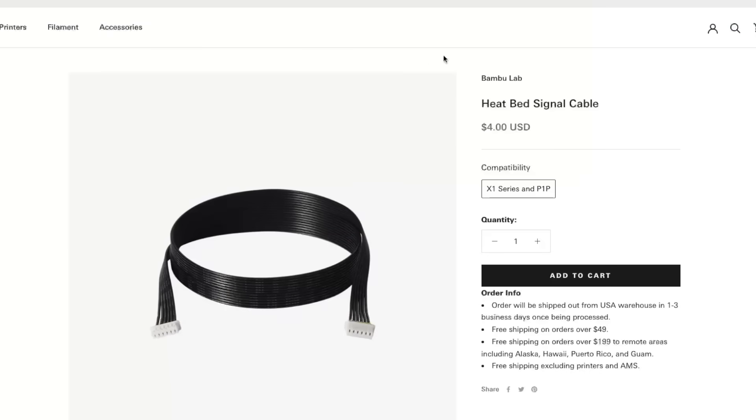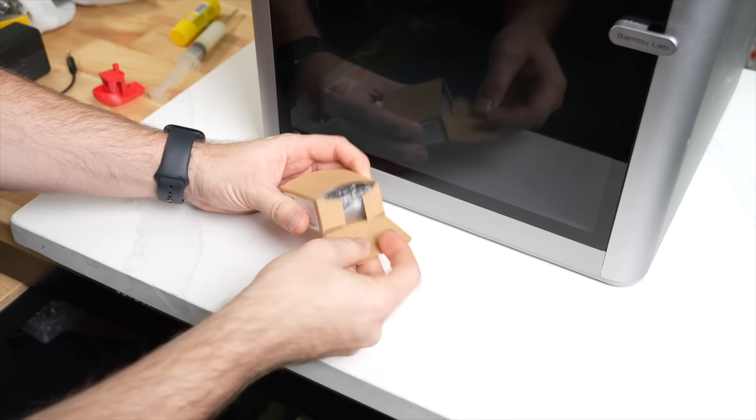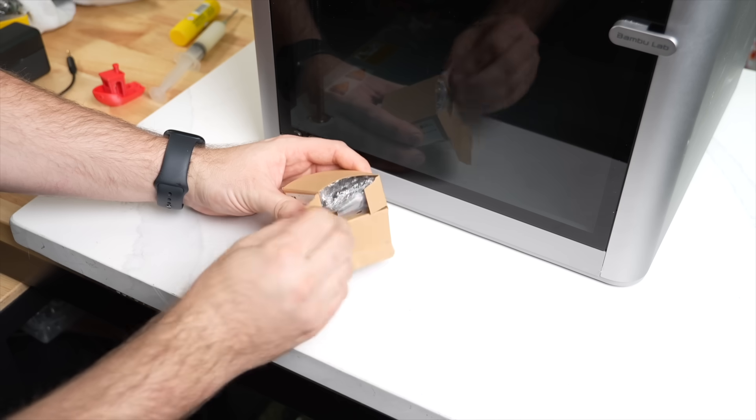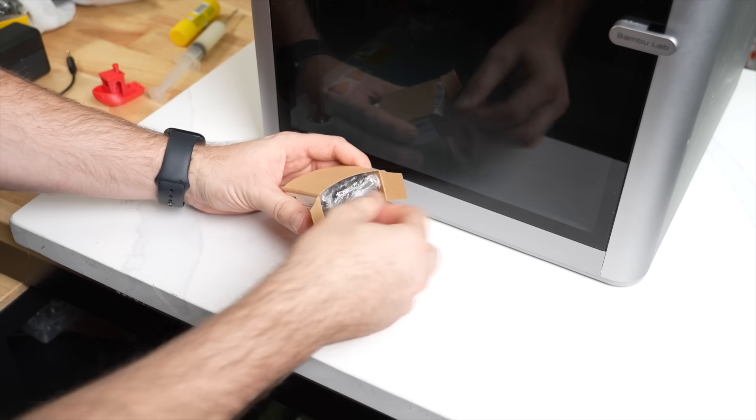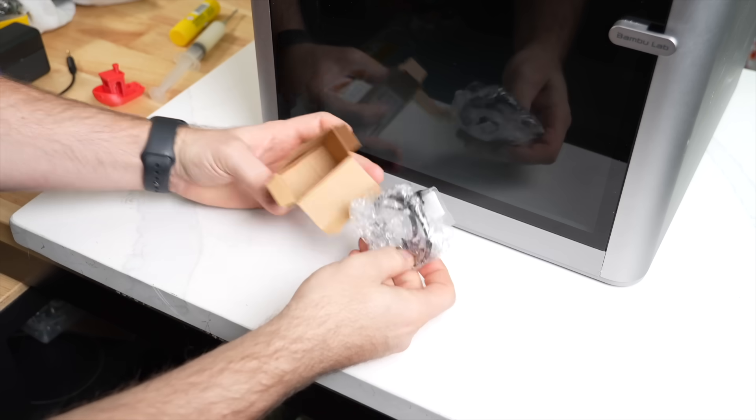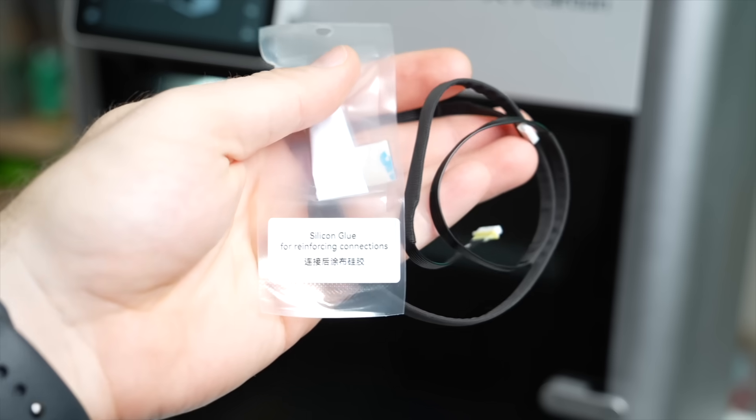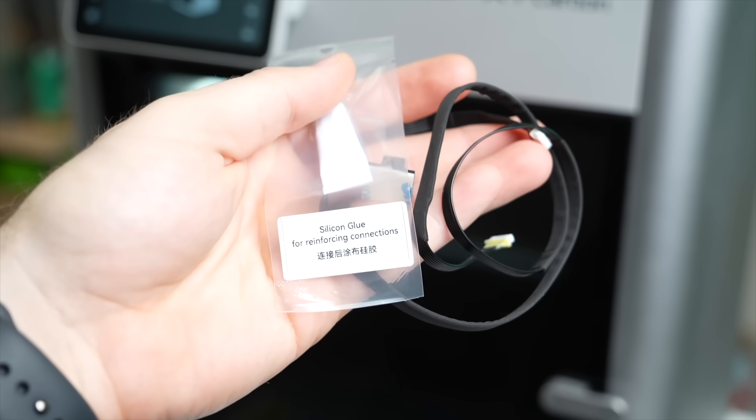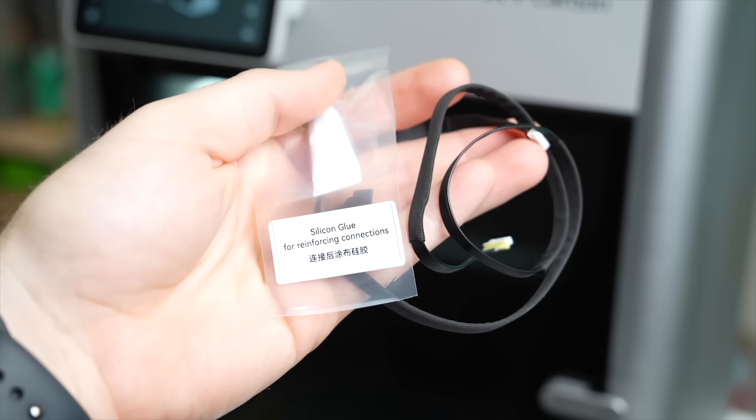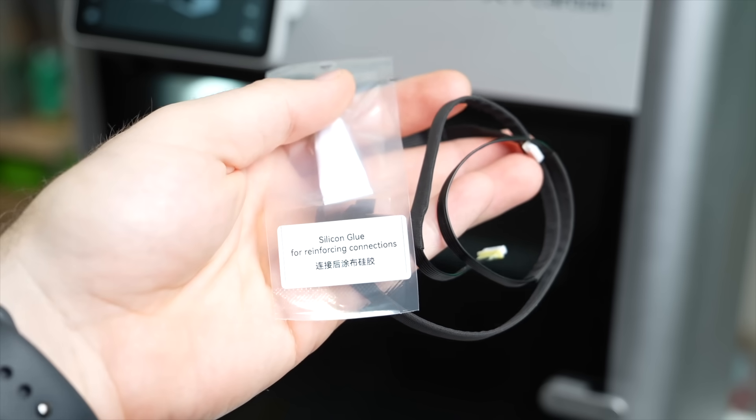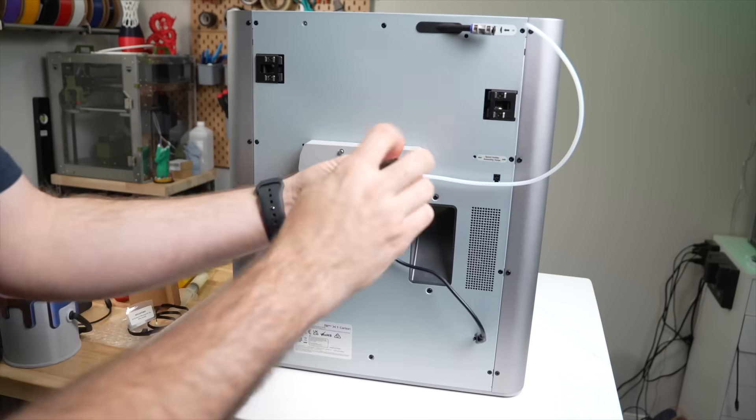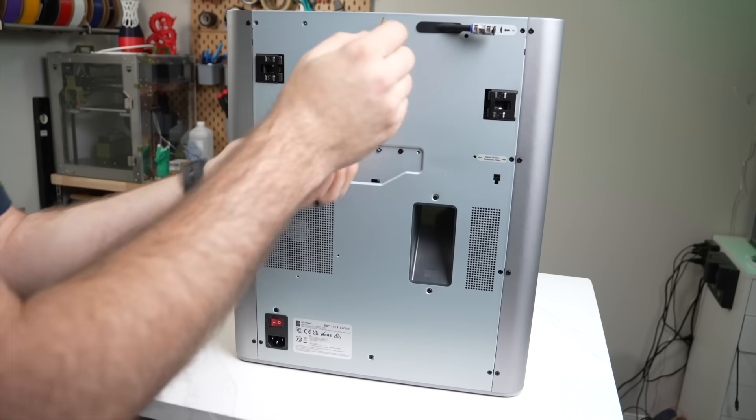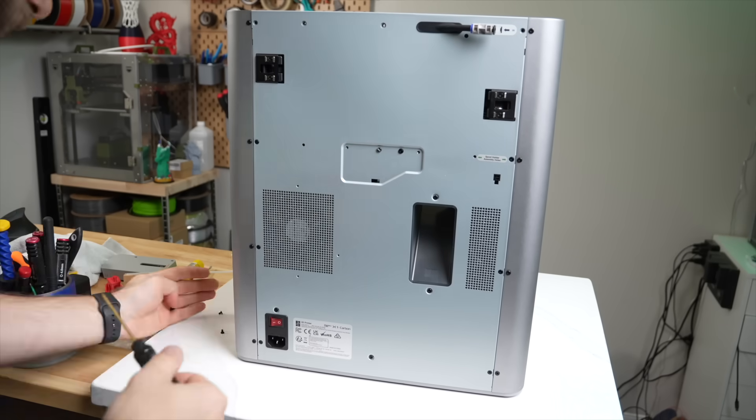Bamboo shipped out a replacement cable and provided me with a $50 coupon to their US web store, which was certainly unexpected, but an appreciated gesture. Then it came time to actually replace the cable, and boy was it a lot of work.